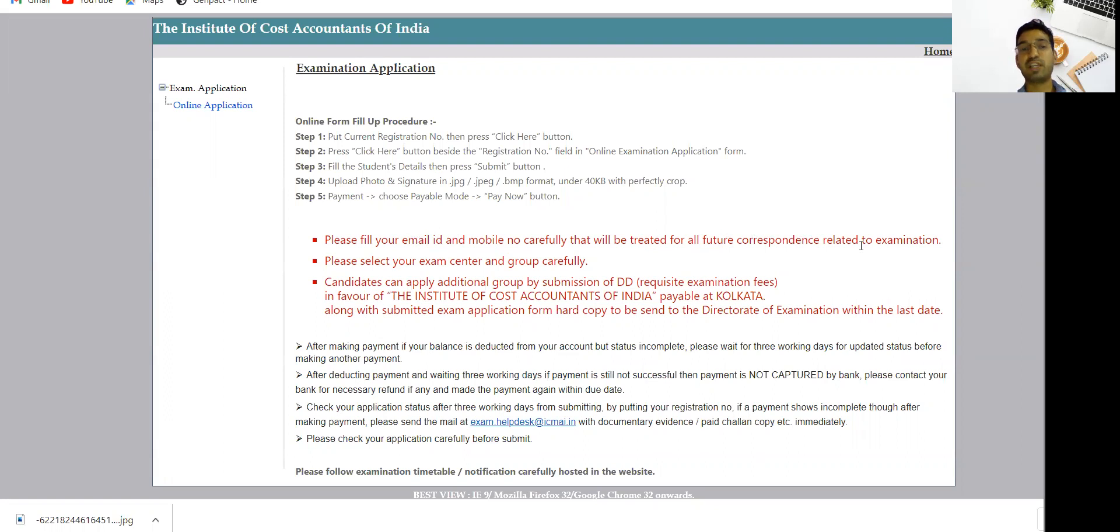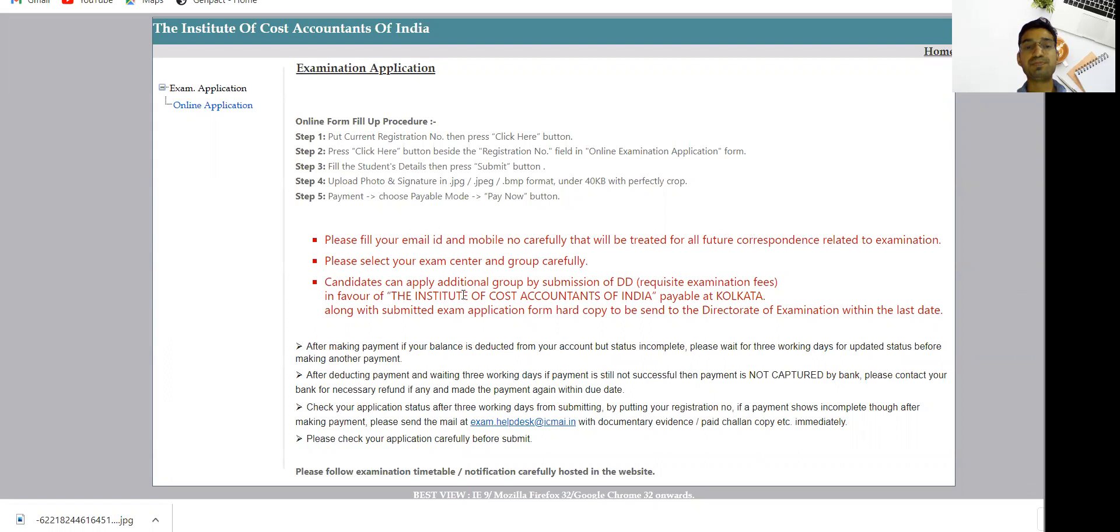Please select your exam center and group carefully. You can edit whatever you want as of now. The second update: those students who opted out in the December 2021 examination and now want to add another group.